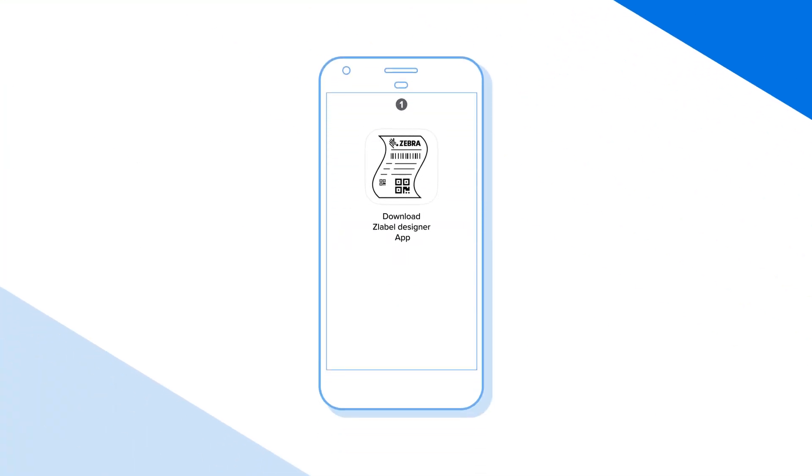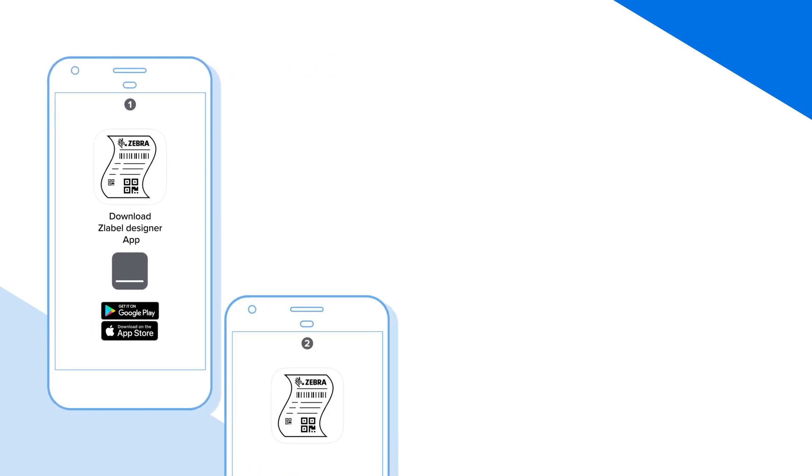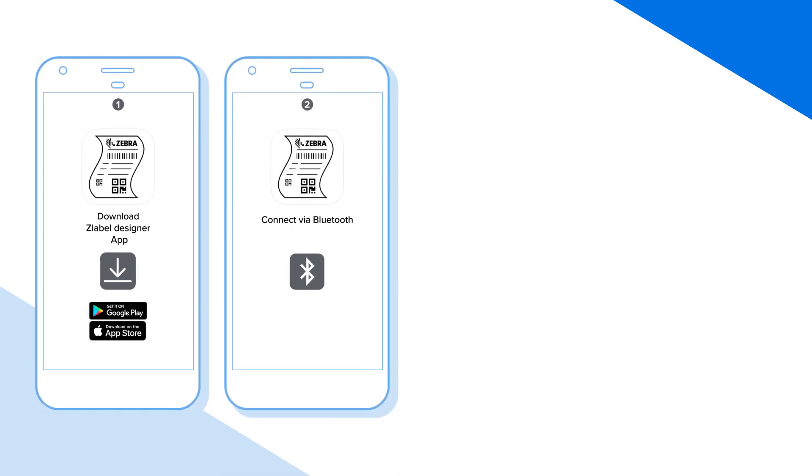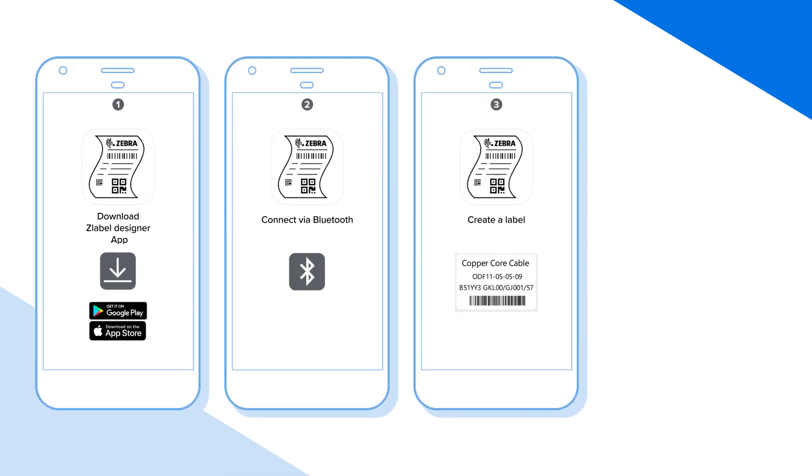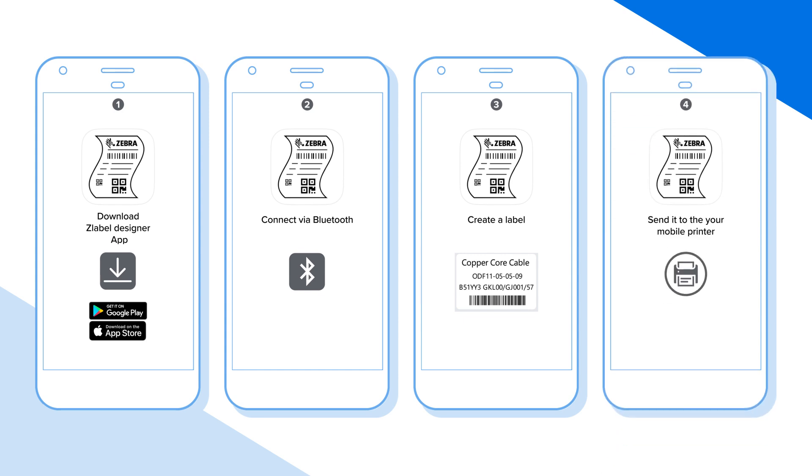Access is easy. Simply download the Z-Label app from either the Google Play or Apple Store. Connect via Bluetooth, create a label, and send it to your mobile printer. Let's walk through the steps individually.